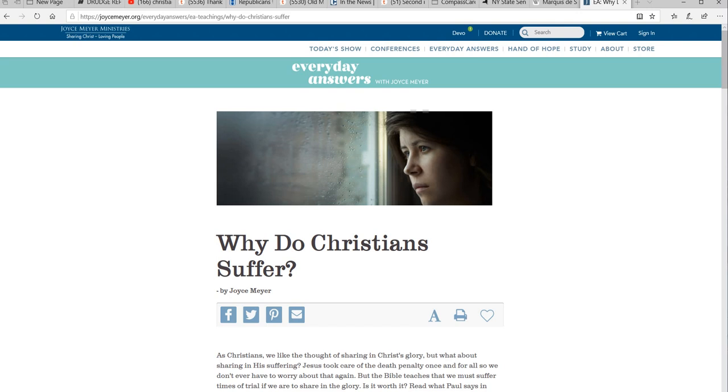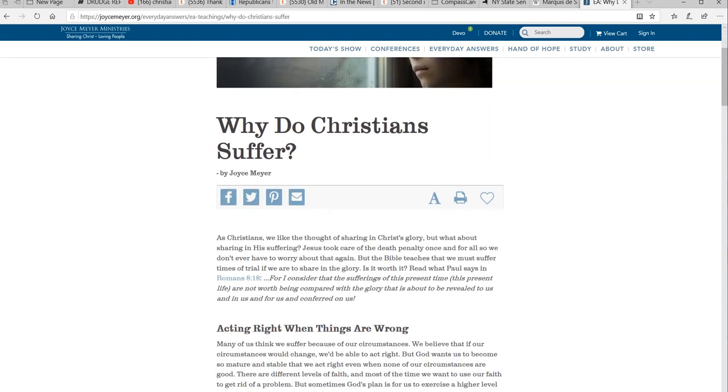Then I got into all this proselytizing stuff and what have you, but now we have Christians actively seeking out suffering and thinking it's a good thing. I did a video about nine months ago on this subject, and I find all this very disturbing.